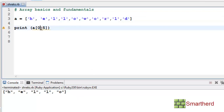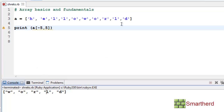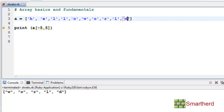Now let's specify the starting index as minus 5. We get 'world'. Because D has index minus 1, then minus 2, minus 3, minus 4, then minus 5 is W. From W we count 5 characters: 1, 2, 3, 4, 5. So 'world' is printed.